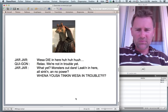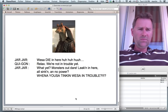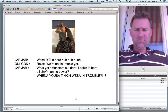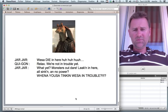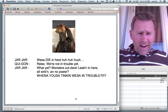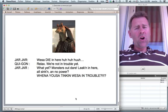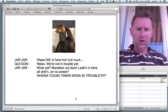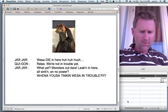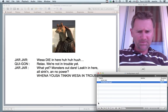Jar Jar Binks: We shall die in here. Just relax. We're not in trouble yet. What yet? Monsters out there? Leaking in here? All sinking in no power? When are you shall taking, we shall in trouble? For the hour. To the earth on half of them. Stop it.